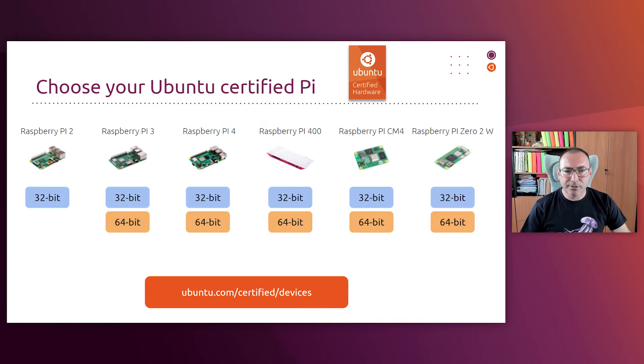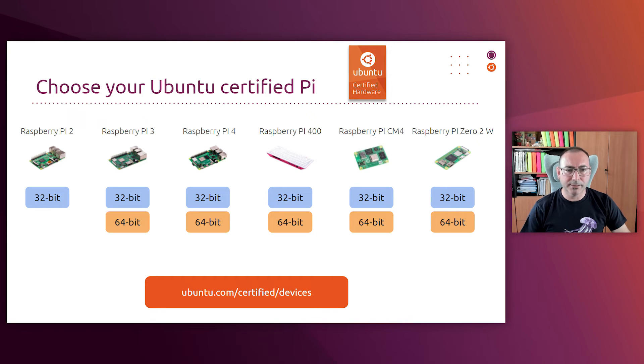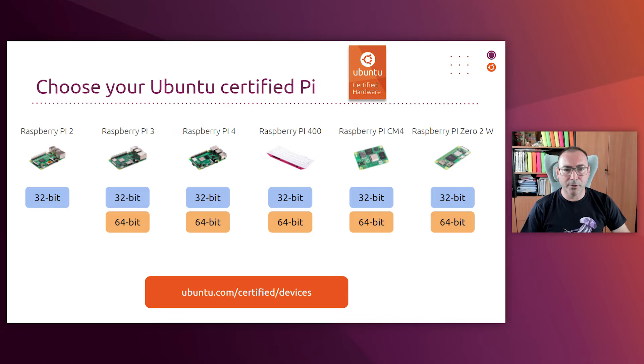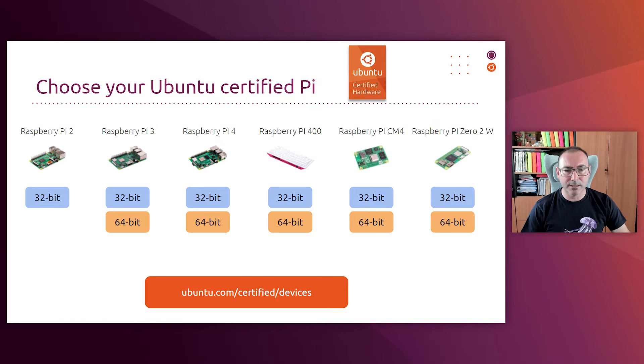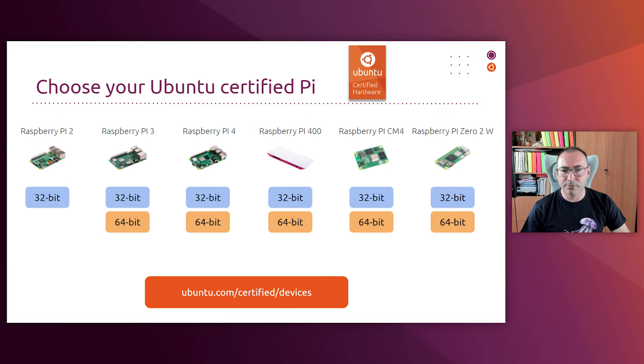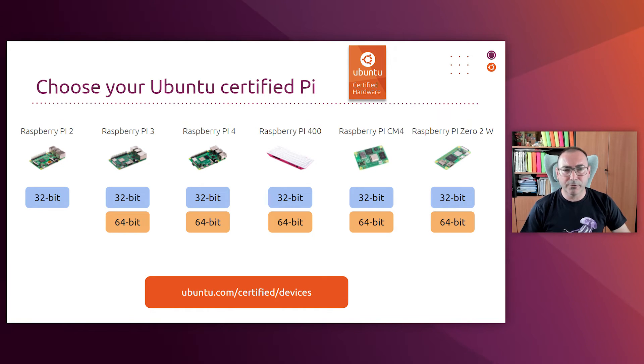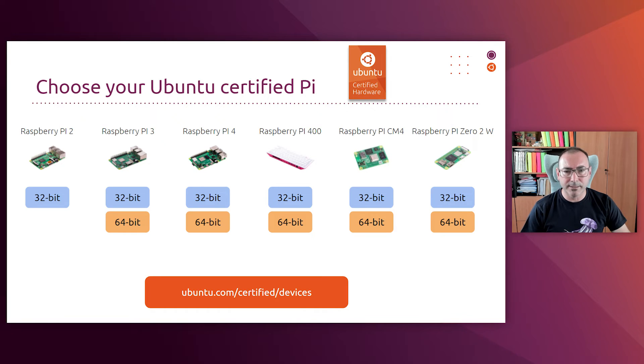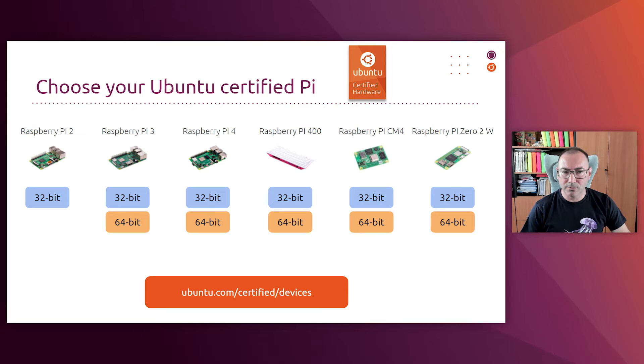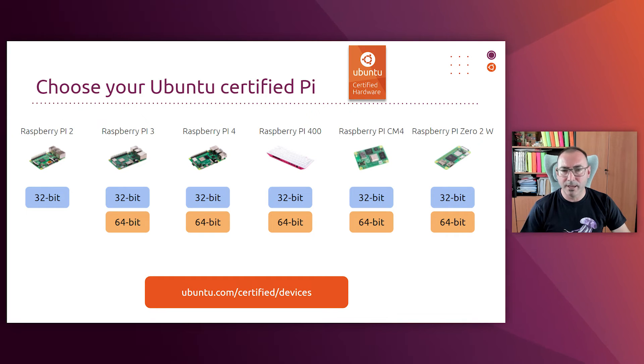As I mentioned earlier, Ubuntu certified hardware program is targeted to create a reliable framework so that developers don't have to worry about enabling the operating system on a specific hardware. And they can just get focused on application development. And the good news for developers is that the whole family of Raspberry Pi devices has been certified with Ubuntu Core. And so you know that your applications are going to work smoothly and you're going to have an ultra-reliable device.